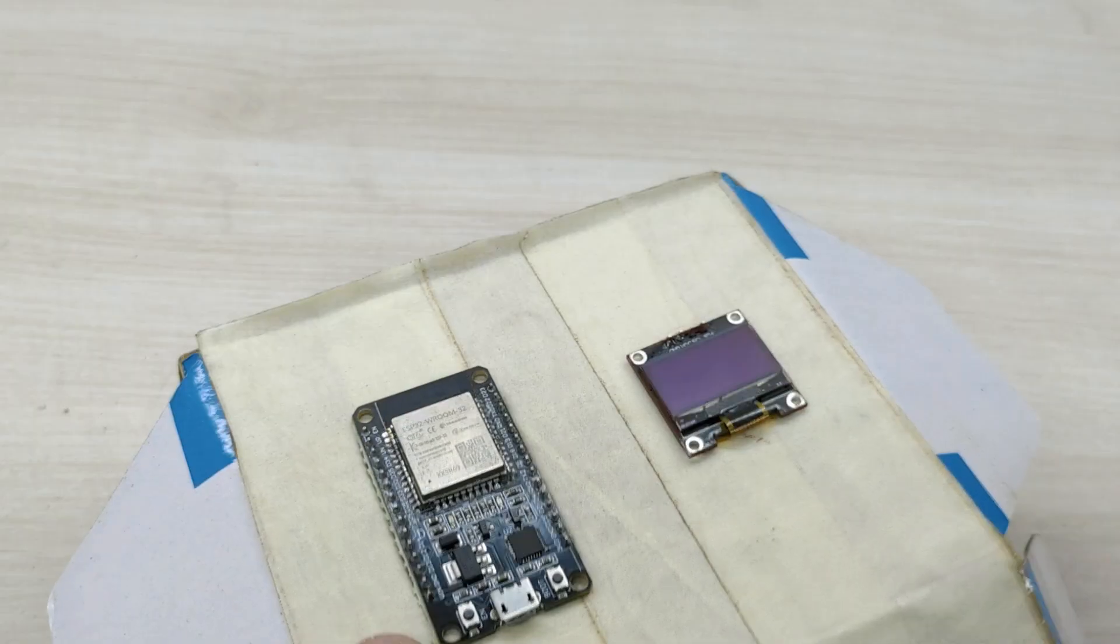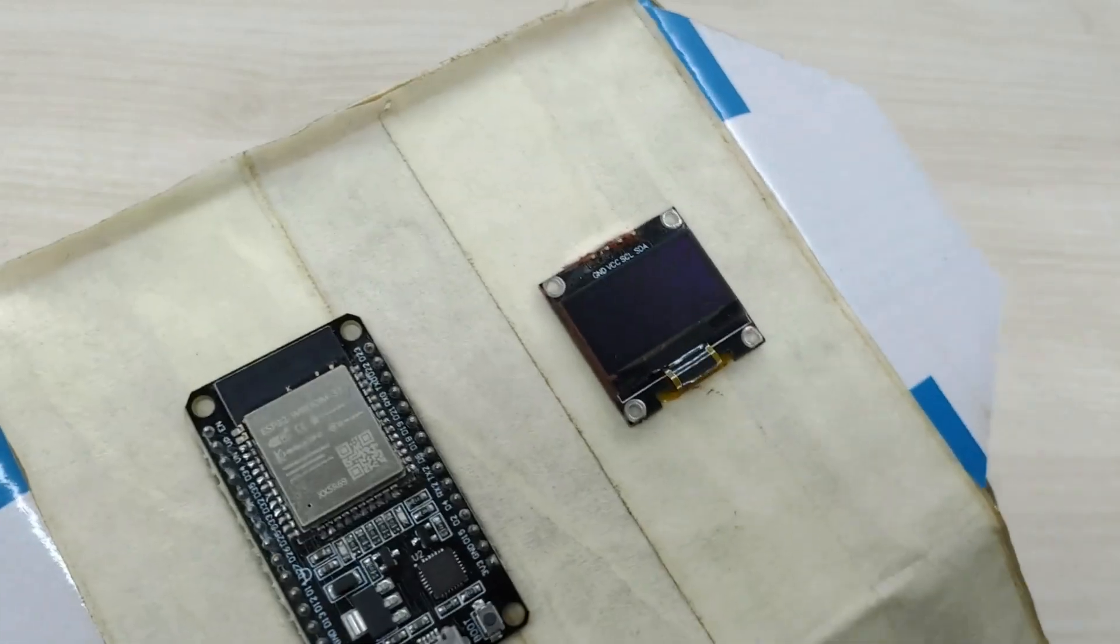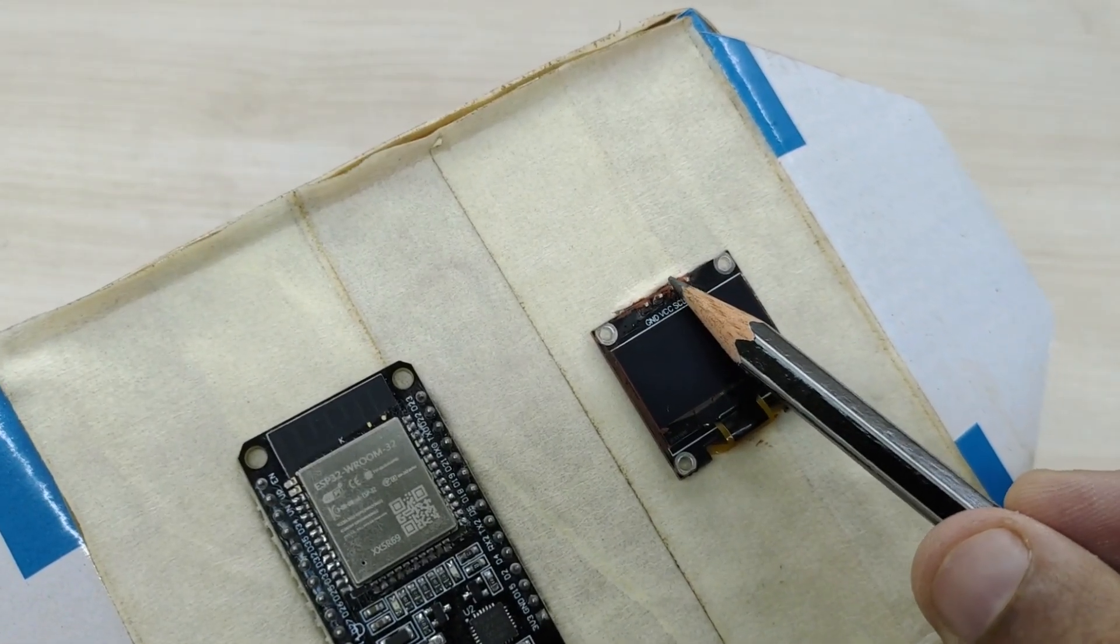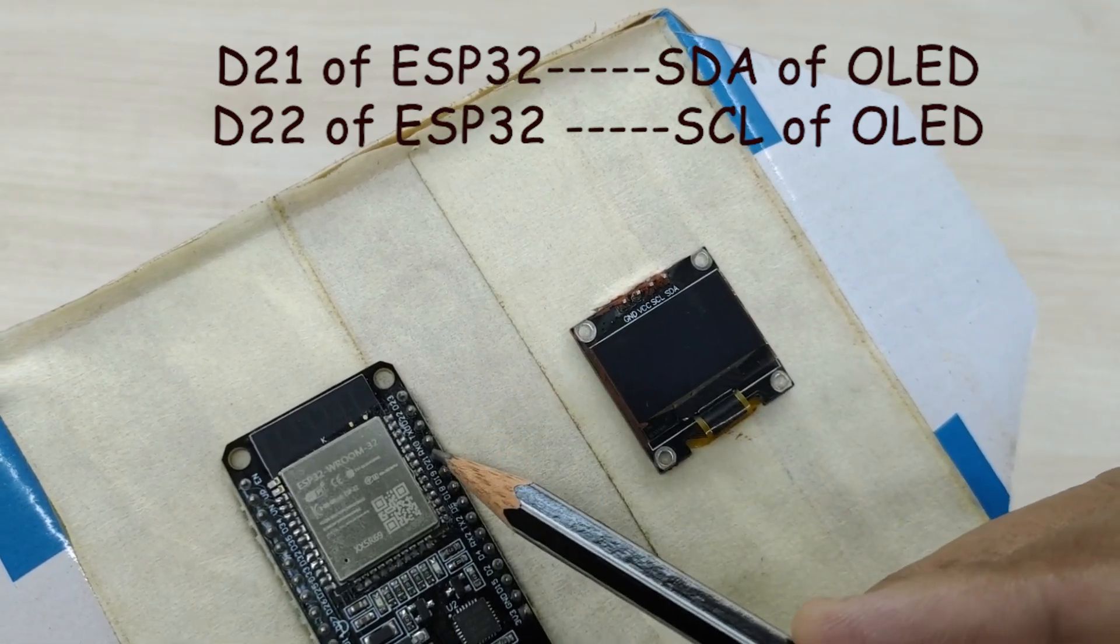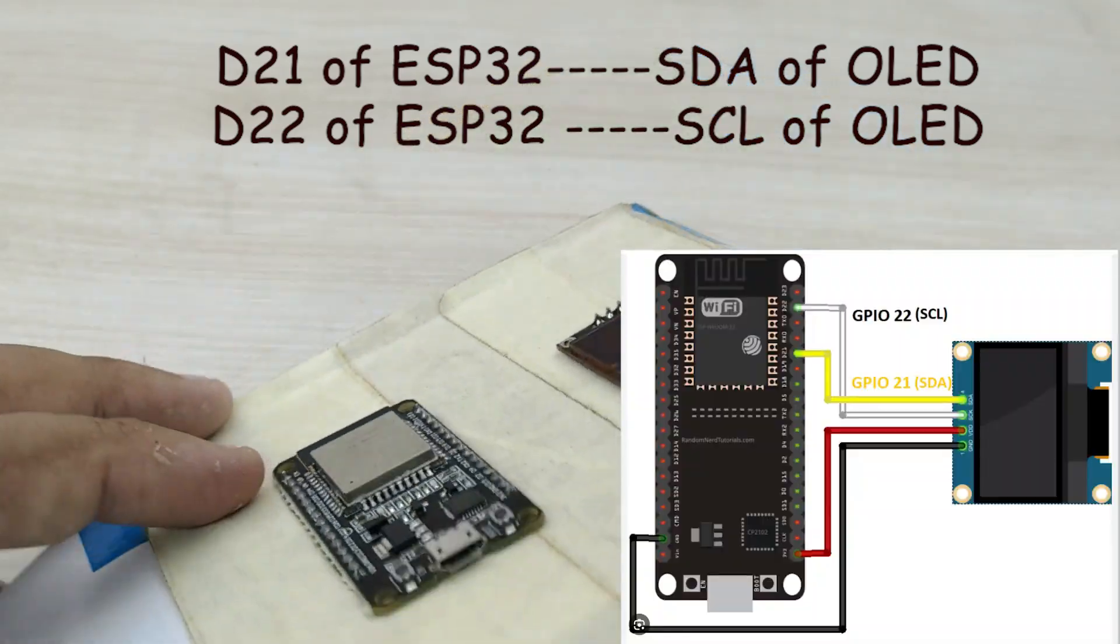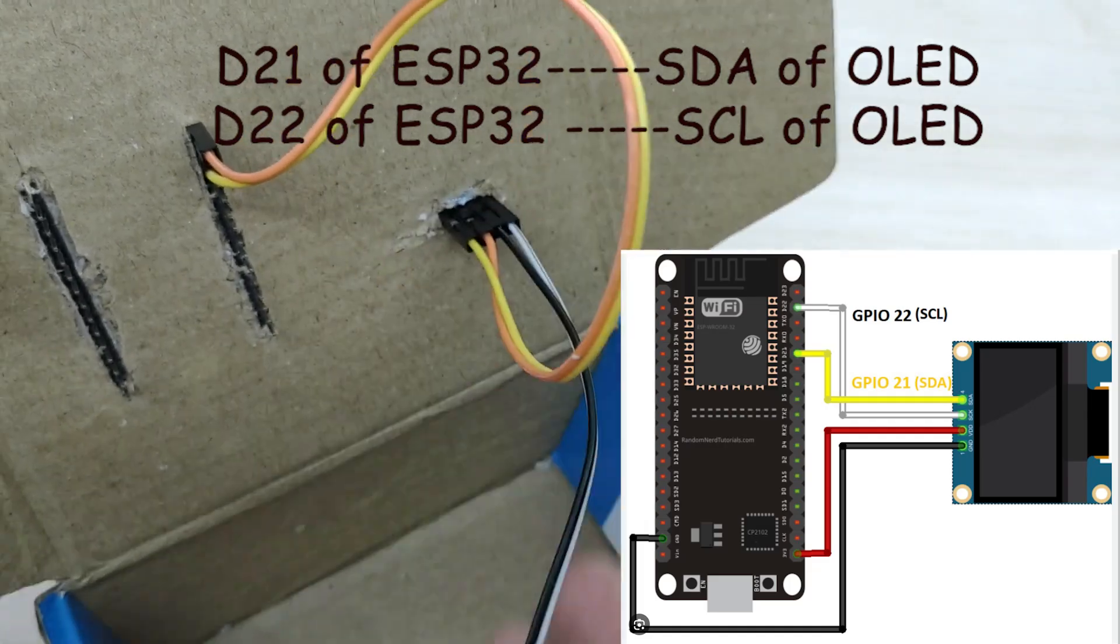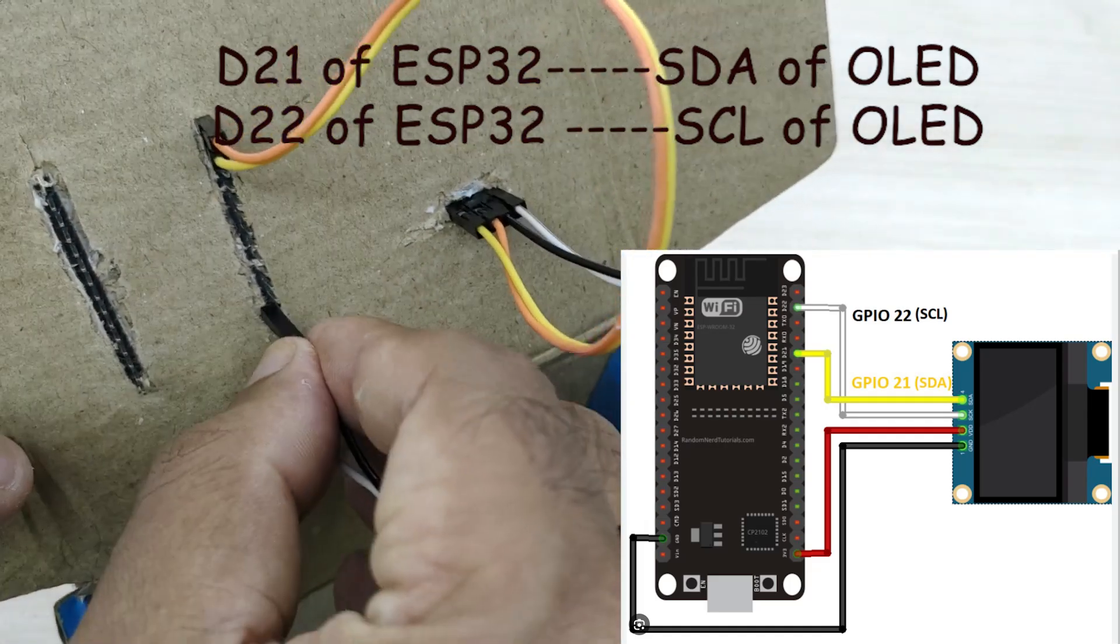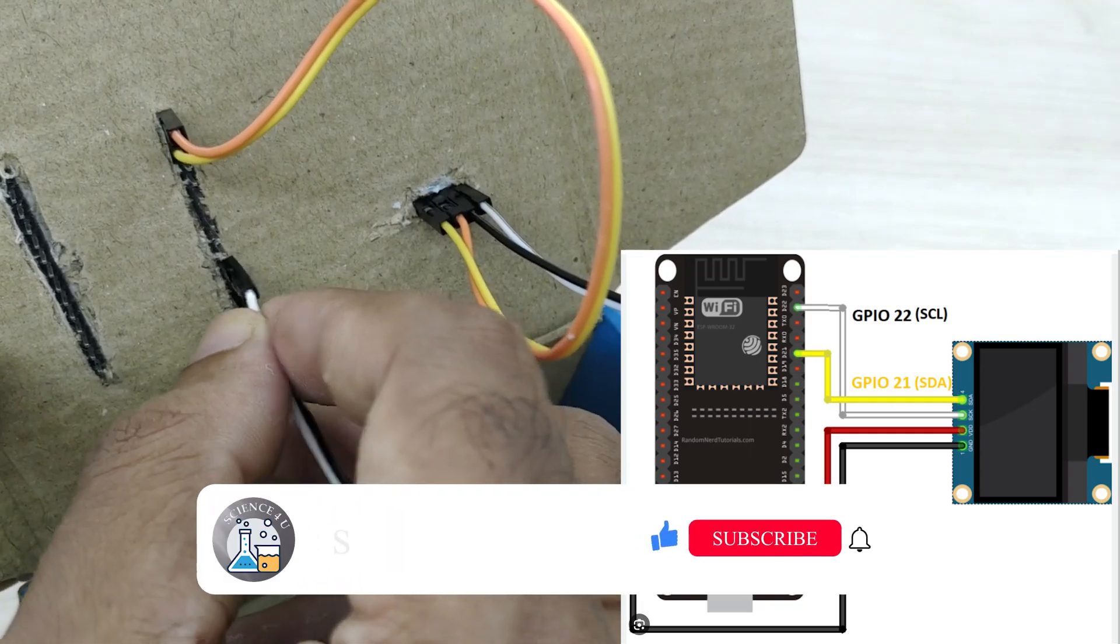For transmitting data, the ESP32 uses I2C communication. For that, we have to connect SDA pin of OLED display to pin D21 of ESP32 and SCL pin of OLED display to D22 pin of ESP32.